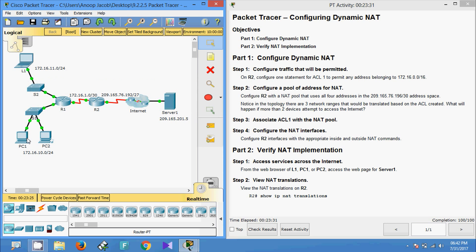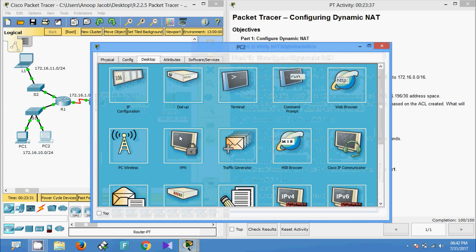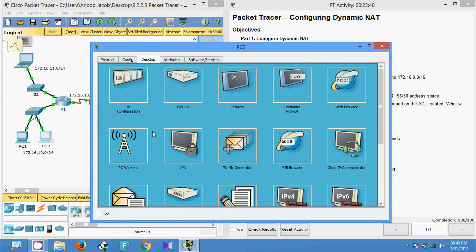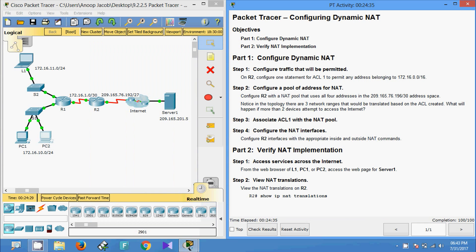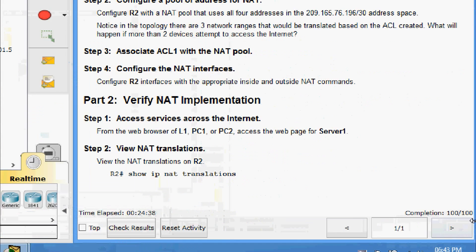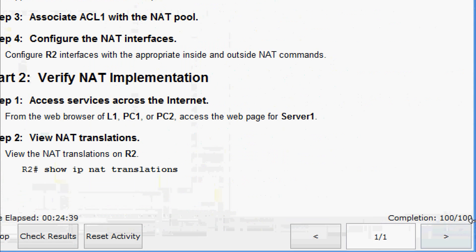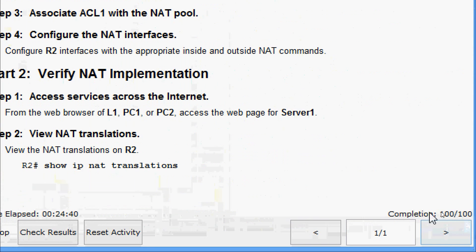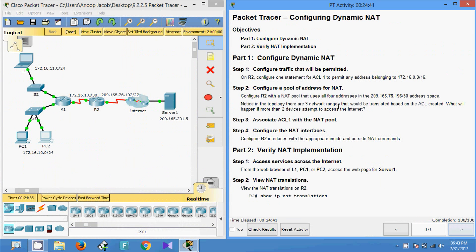Here we can see from the NAT pool they had taken one IP address for this system L1 and another IP address for PC1, and there was no other address for PC2. That's why we didn't get this web page into PC2.